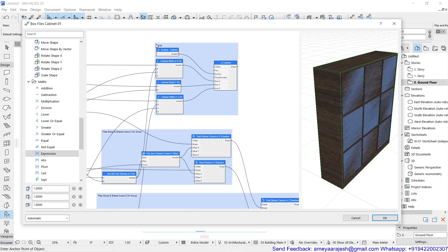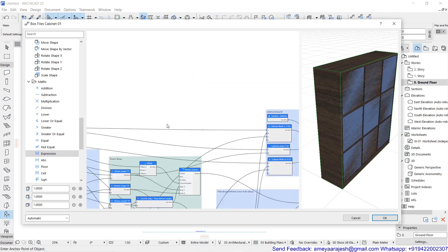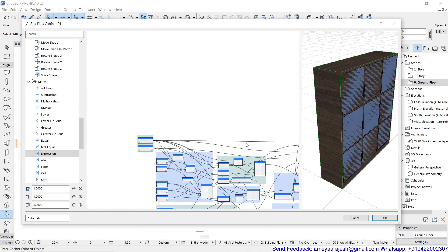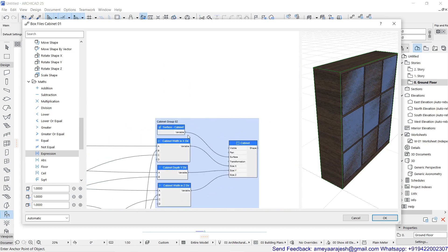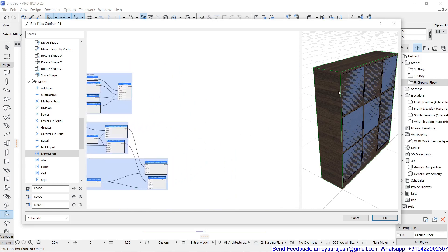Once you have completed this, call it the cabinet group 02 — since group 01 was designed at the beginning. This is the second group. Now we come to the end product, which is simple: from the cabinet you have designed, all the cutouts must be deducted. Ultimately you will end up with the required furniture item along with the box files inside.